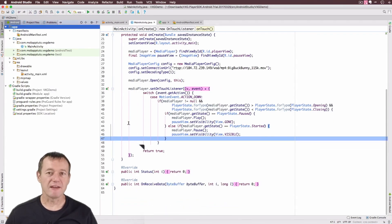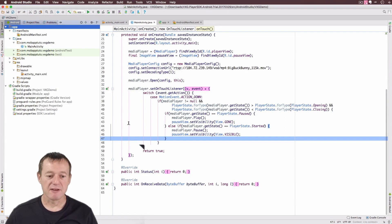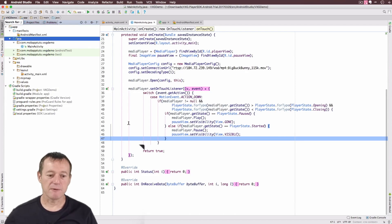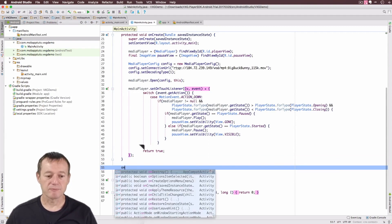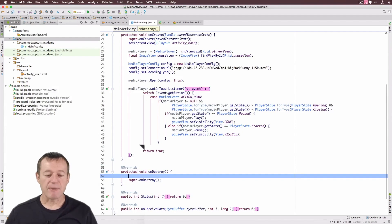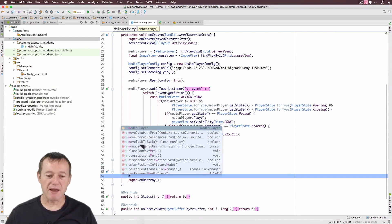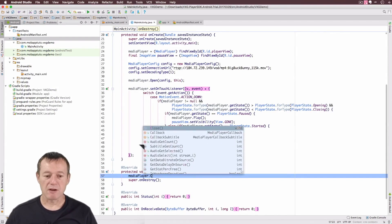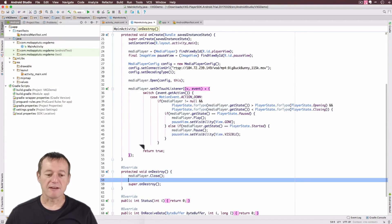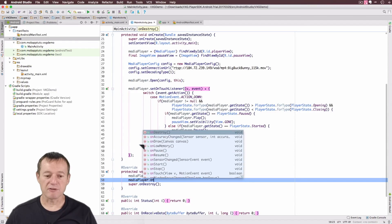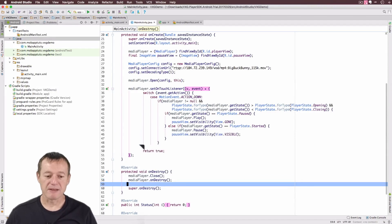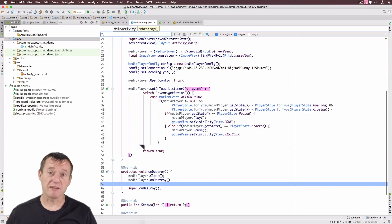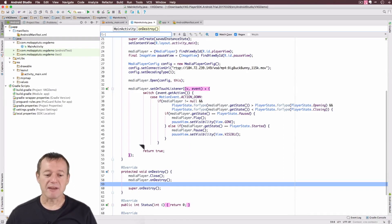And just before we run this, we're just going to have to tidy up the media player resources when we close the application. So we'll just go down here, underneath the onCreate, I'm just going to call onDestroy. And above the super constructor, I'll call the media player close. And then underneath that, media player also has an onDestroy as well, so I'll call that. So we just want to clean up all the resources that the media player requires for when we leave our application.